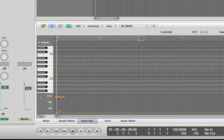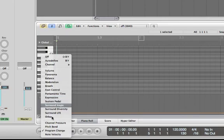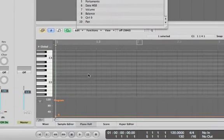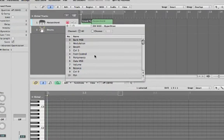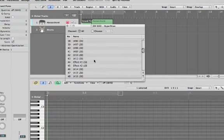Currently we are looking at program change messages, but if I click over here in this drop-down menu and click on Other, I can go and find Reverb.